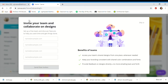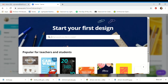Then it's going to tell you to invite your team and collaborate on your designs. You're not collaborating with anyone at this point, so you don't have to do this. You can possibly do it at a later time if I ask you to collaborate, but right now just skip it — click where it says 'skip.'